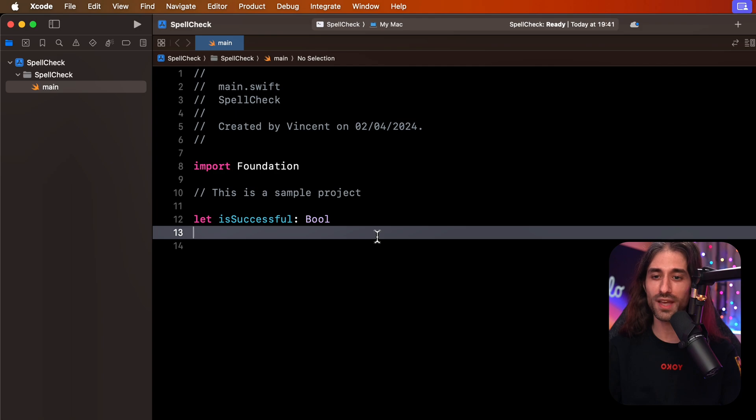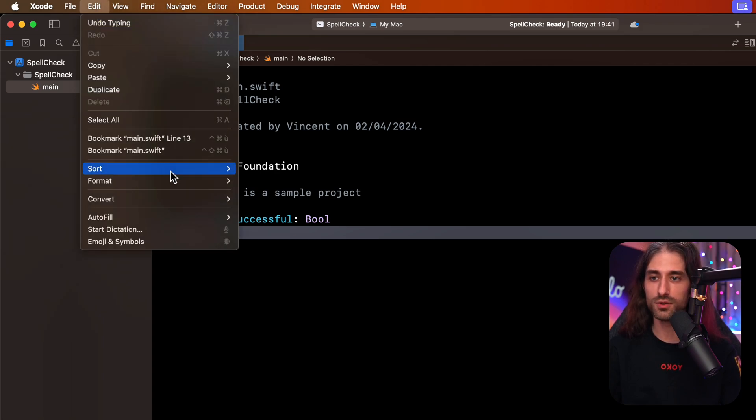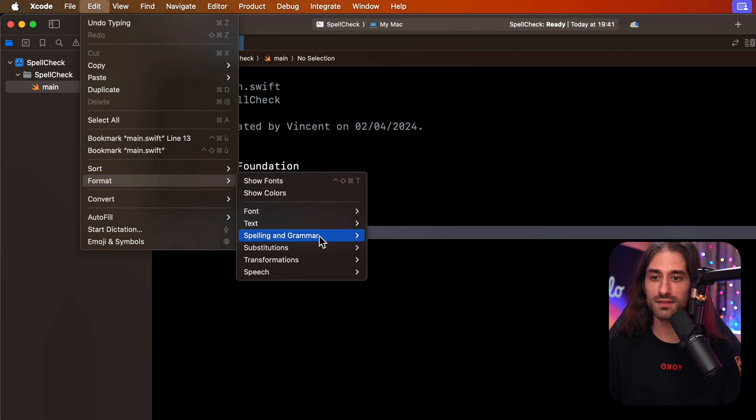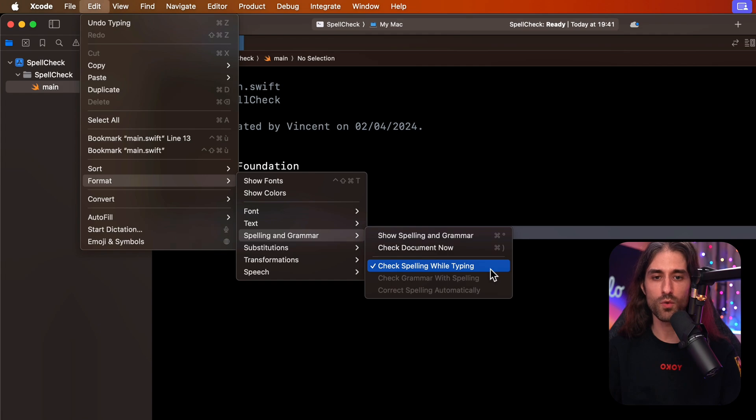So remember, if you want Xcode to automatically do some spell checking for you, you need to go into the edit menu, format, spelling and grammar, and finally enable the option check spelling while typing.